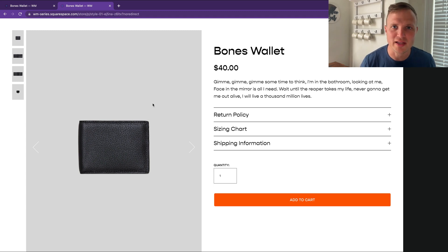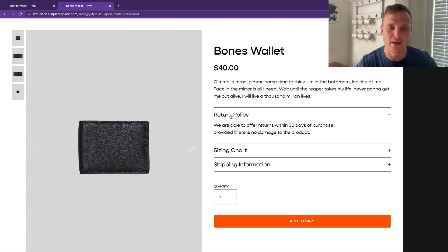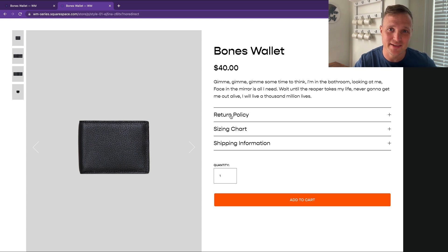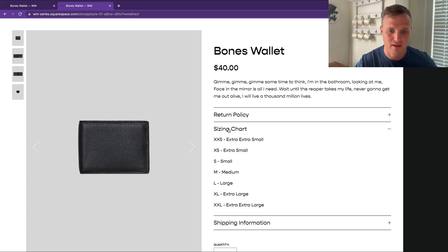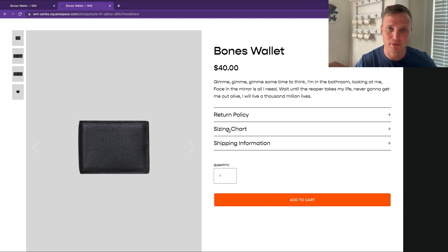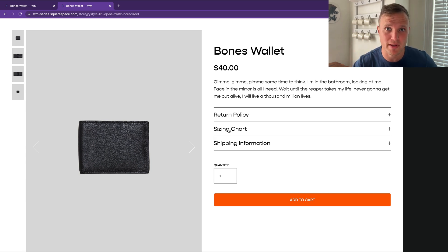What is up, my friends? Today we're going to learn how to put an accordion block into the product details area of a product, just like this. It's fairly simple, just a little bit of code. I'm going to walk you through how that code works and how you can customize it, so let's jump in.